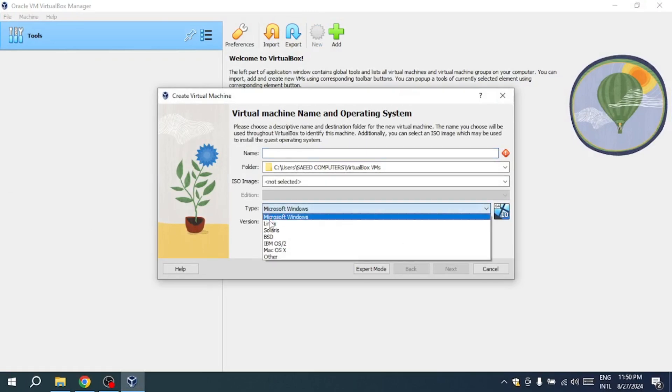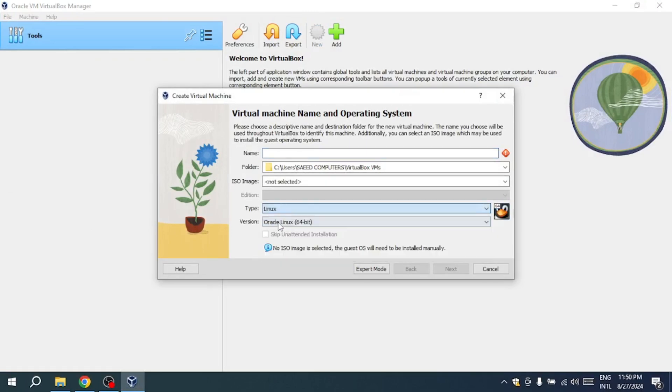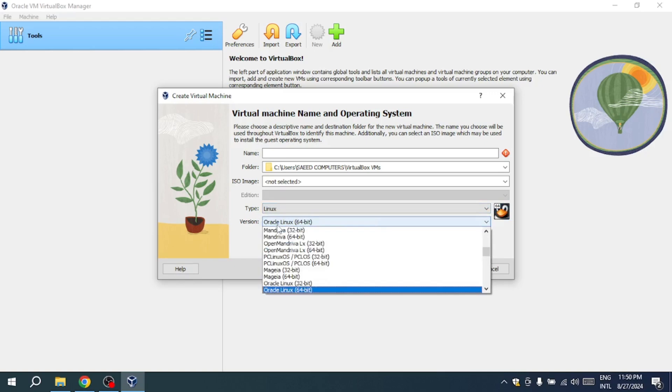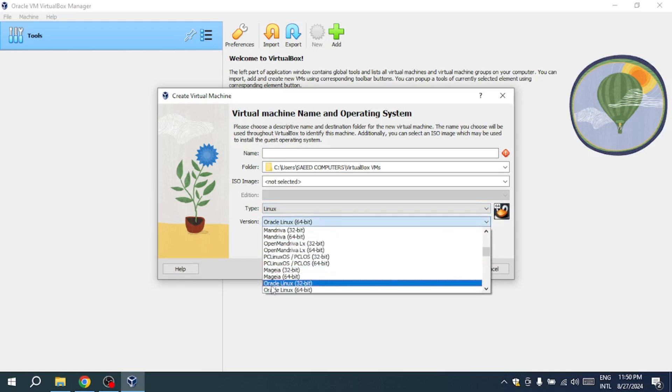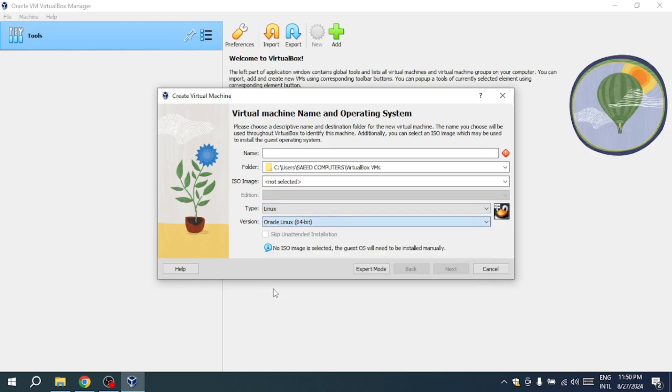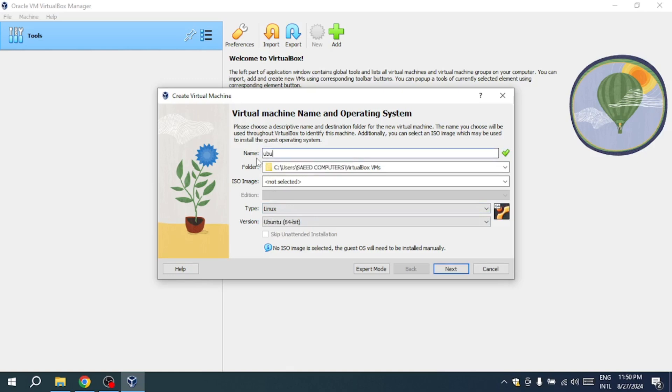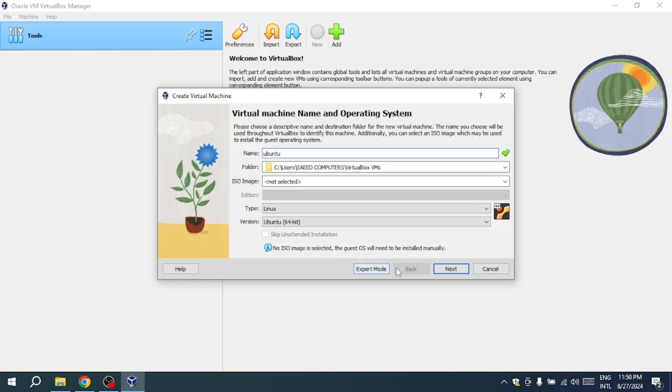Select the type of virtual machine you want to create, such as Linux, for installing Ubuntu. Enter Ubuntu as the name and choose the appropriate version, 32-bit or 64-bit. Proceed through the setup steps to configure settings like memory and processors.